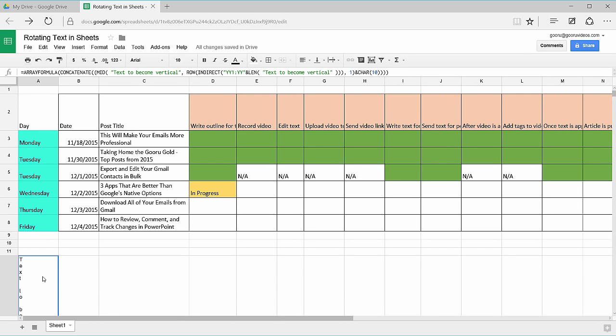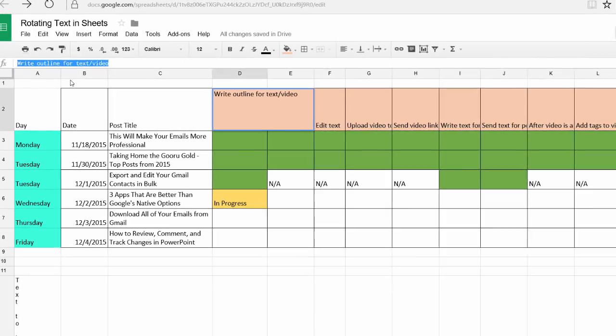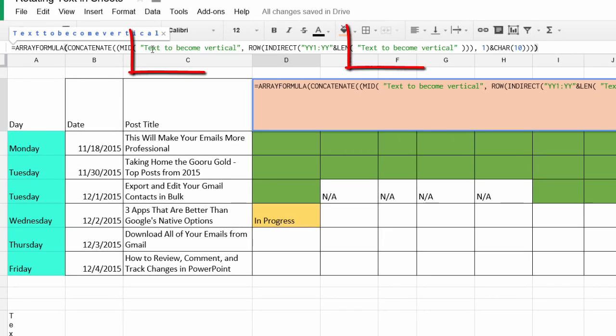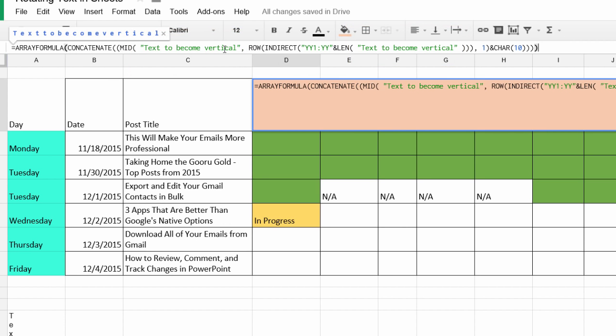I'm going to copy-paste the formula into this cell. I'll remember my text here for later and paste the formula. Then inside these quotation marks where you see 'text to become vertical' in two different instances, I'm going to replace the text that I want to rotate vertically in between these quotation marks.